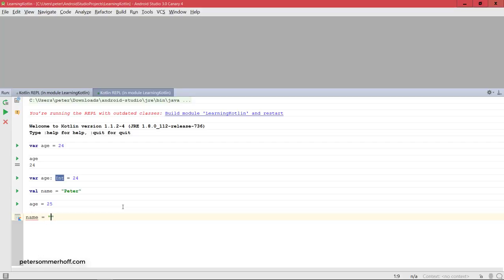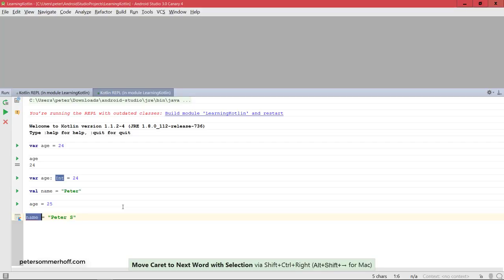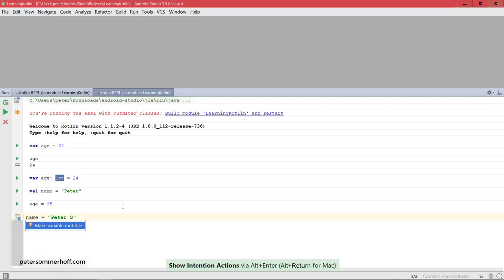So I cannot say name equals, let's say peter s. Because name, and it's already going to mark this in red here, is a val. So it's an immutable variable.